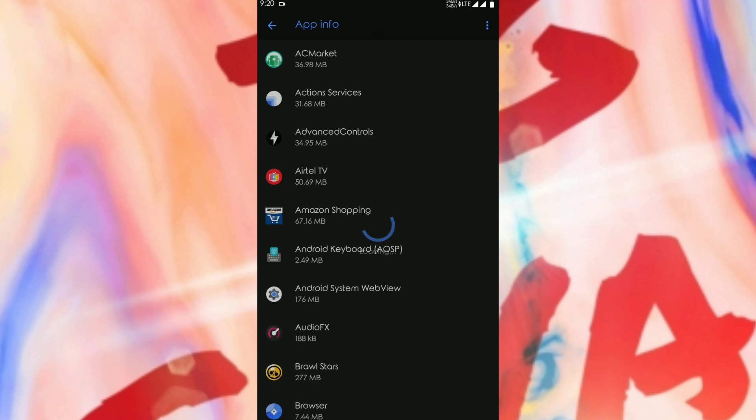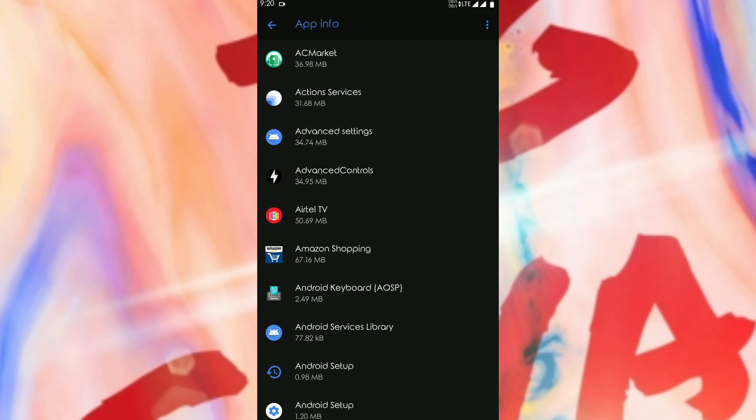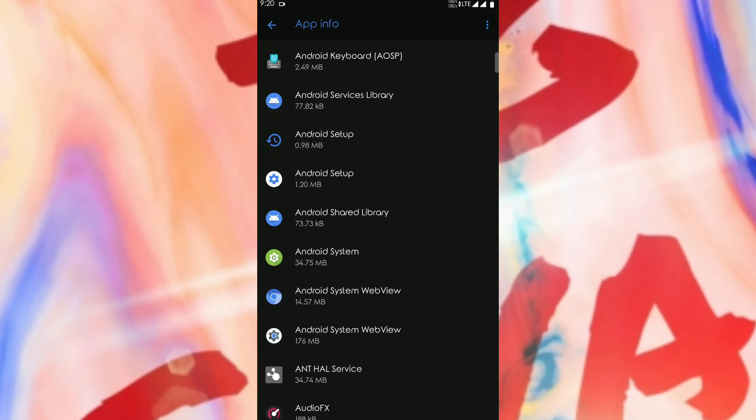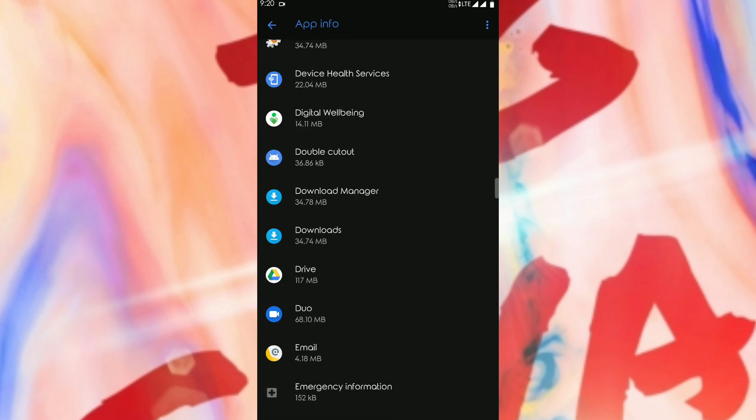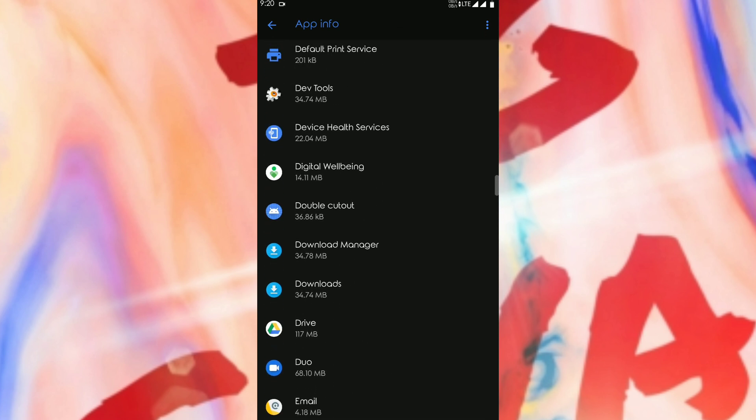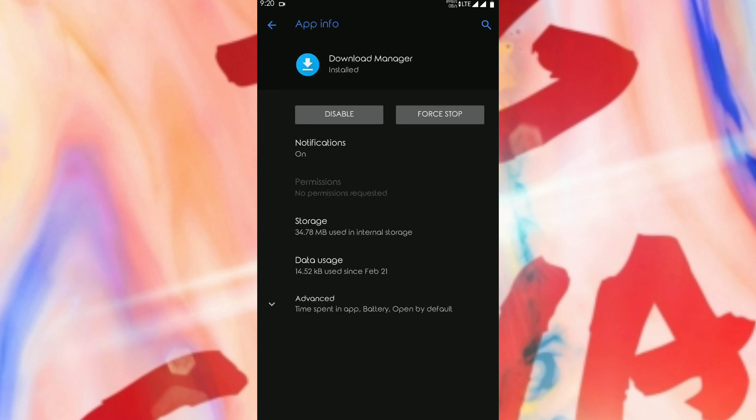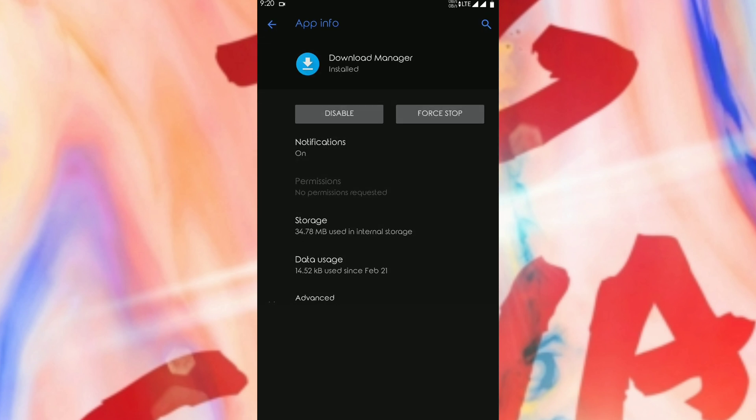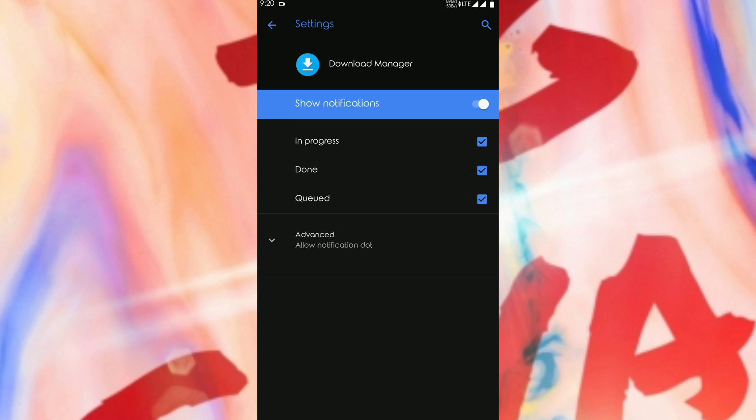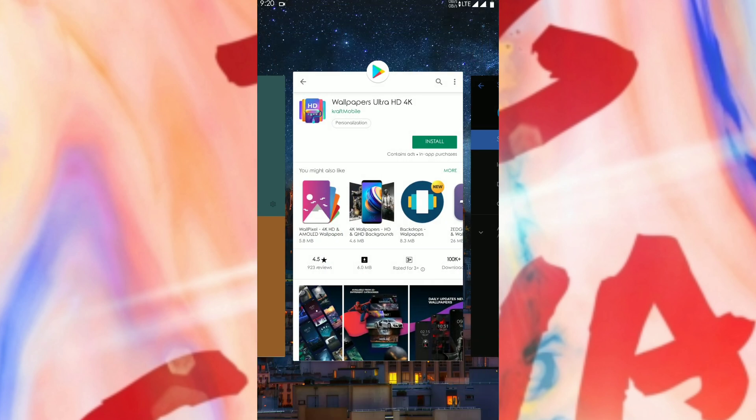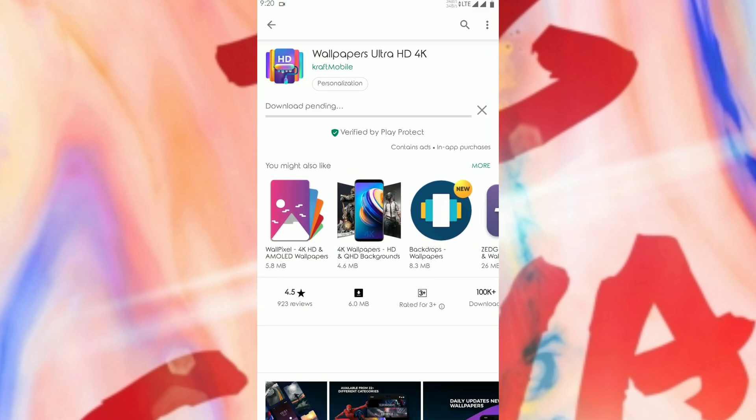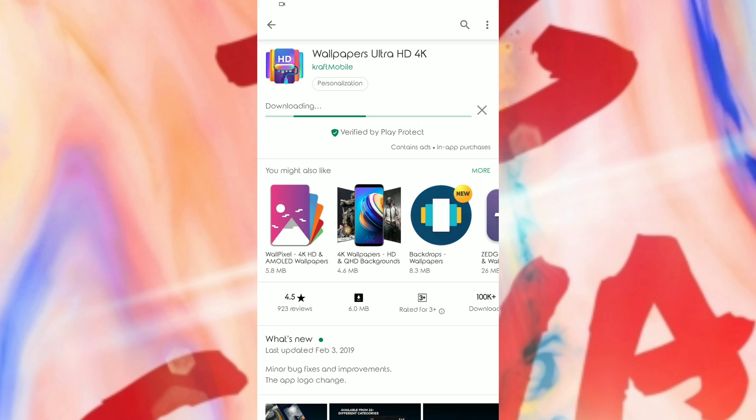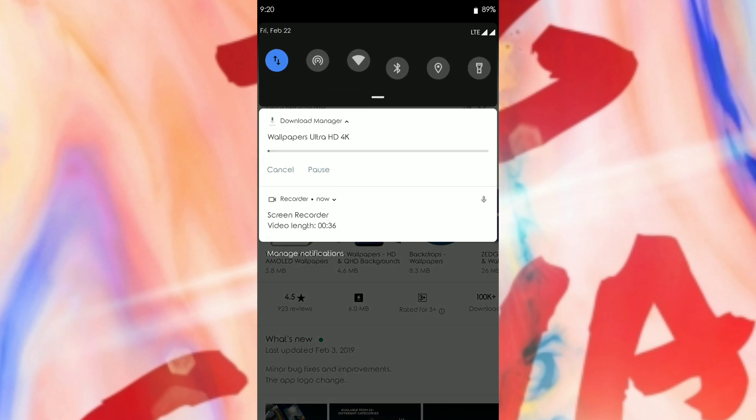When in the settings of your phone, you need to go to apps and notifications. In that, you need to go to show all applications, and then three dots for showing all the system applications. Then go to download manager and select the notification. Normally the show notification will be off - you need to turn it on.